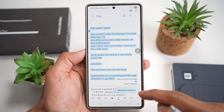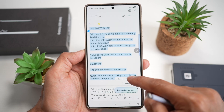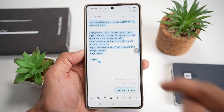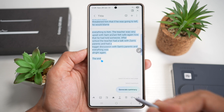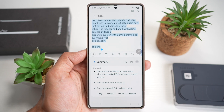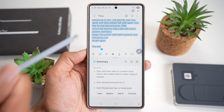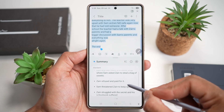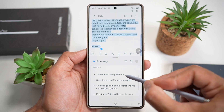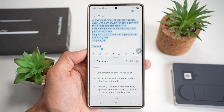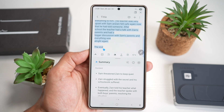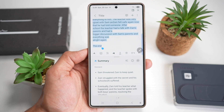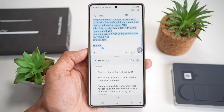The AI will read the story and give you a summary. For example: 'Zane and Sam went to a sweet shop where Sam asked Zane to steal a bag of sweets. Zane refused.' You can read the rest of the summary in seconds. This saves time and helps students or professionals quickly grasp key points from notes or research.